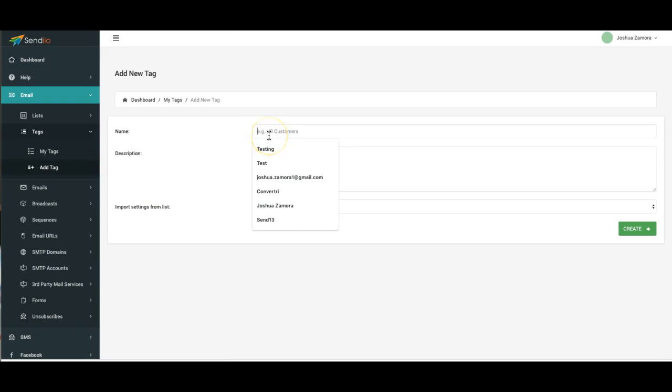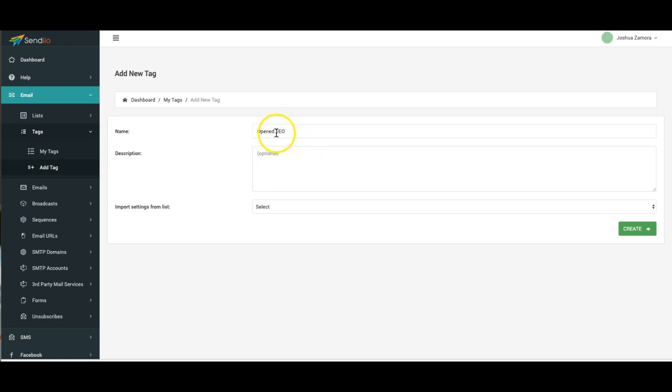I'll name this Opened and let's say SEO. This is gonna be a tag for people that open emails based around SEO. So I'm gonna do SEO interest.